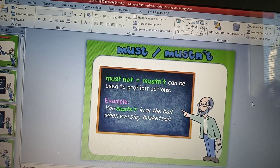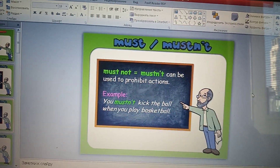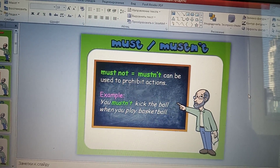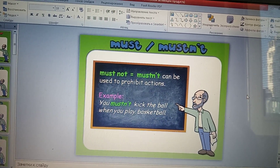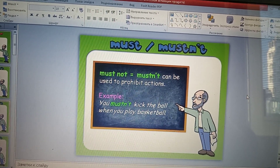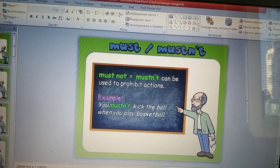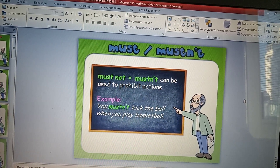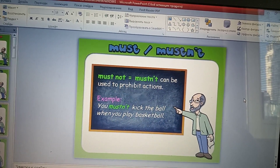Must not can be used to prohibit action. Mustn't мы употребляем, чтобы выразить запрет.